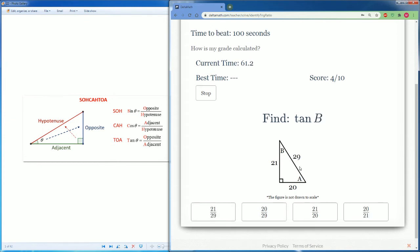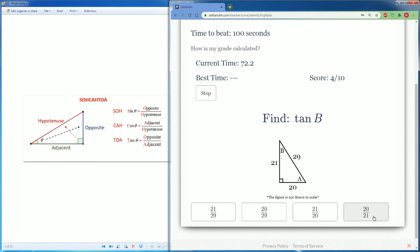Tan of B. From B's point of view, tan is opposite, which is 20, divided by its adjacent, 21. So it's 20 over 21.